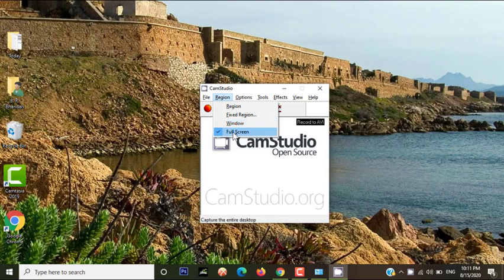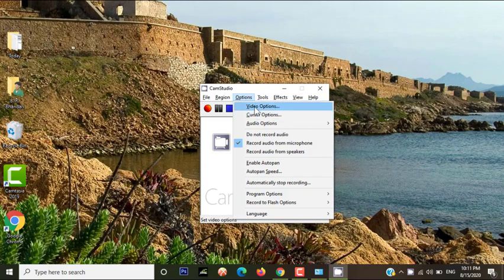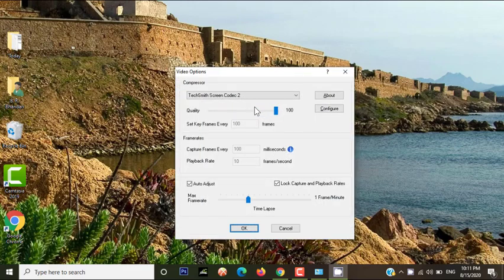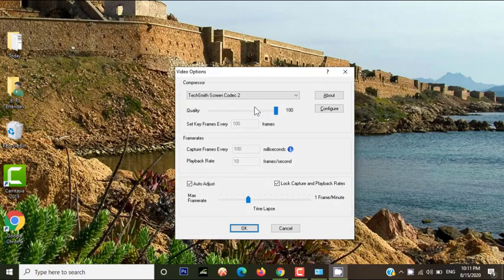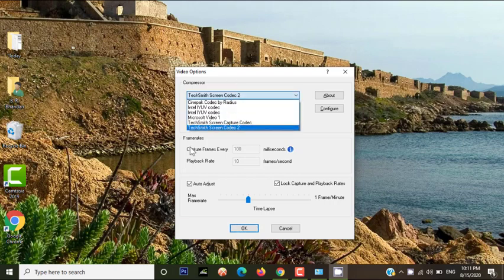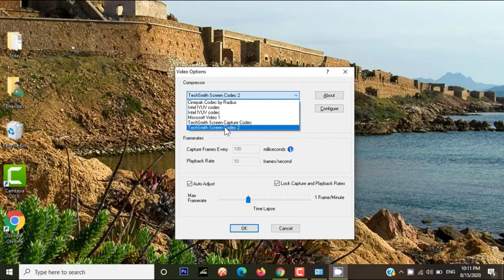It means though your screen is too large, it records overall. Now click on the option, select the Video Option. You will see a pop-up box will appear like this - that is Video Option. Now in the compressor, just select these two. Out of these two you can select any of them: Techsmith Screen Codec Capture and Techsmith Screen Codec 2. Click the last one.